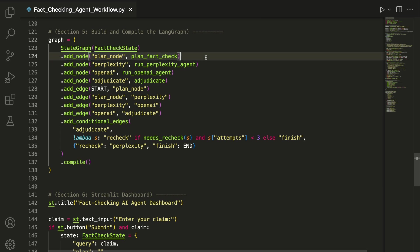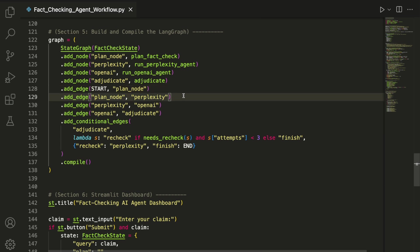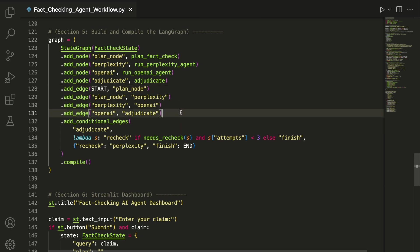Next, we connect the nodes using add_edge to define the flow of the system. From start, we then go to the plan, then to Perplexity, then to OpenAI, and finally to the adjudication.